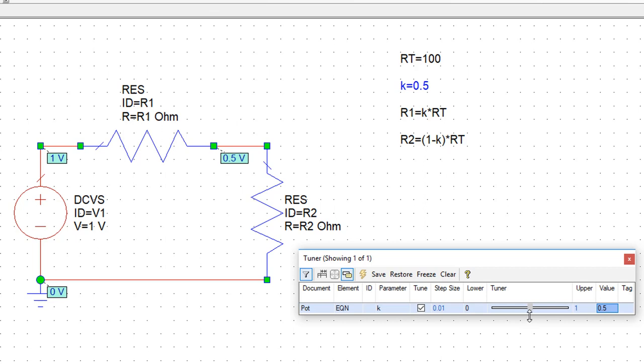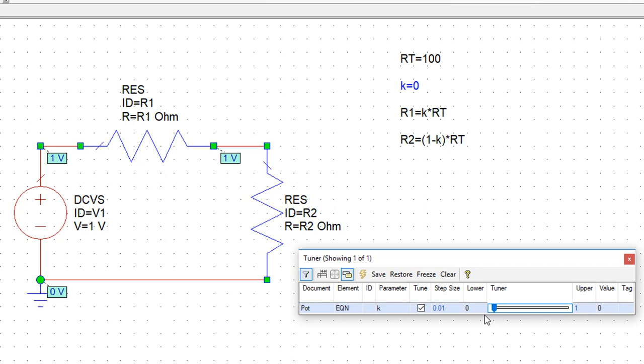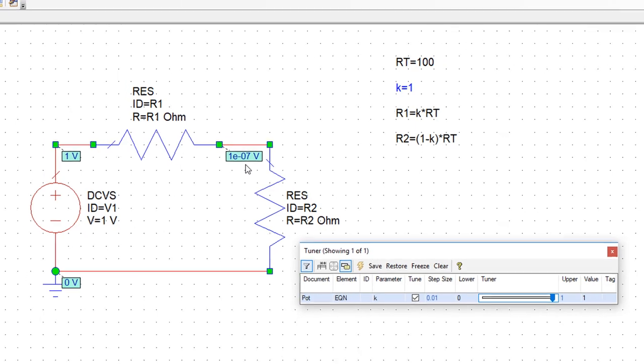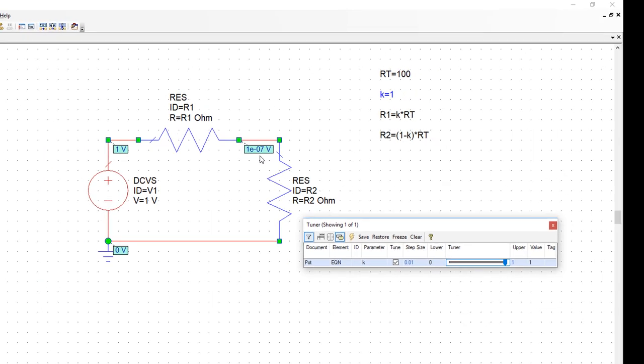Then if we move the slider down, we are assigning more resistance to R2 than we are to R1. So we can see the voltage increasing up to a point where it is exactly the same as that of the voltage source. In this case R1 will be equal to 0 and R2 will be equal to the full RT which is 100 ohms. The other extreme is when we move the potentiometer to the other position. In this case R2 will be equal to 0 and R1 will be equal to the full RT which is 100 ohms. So this is how you implement a potentiometer in AWR.